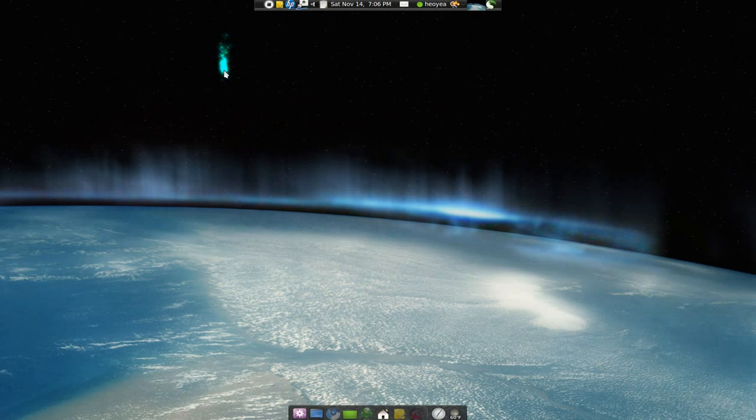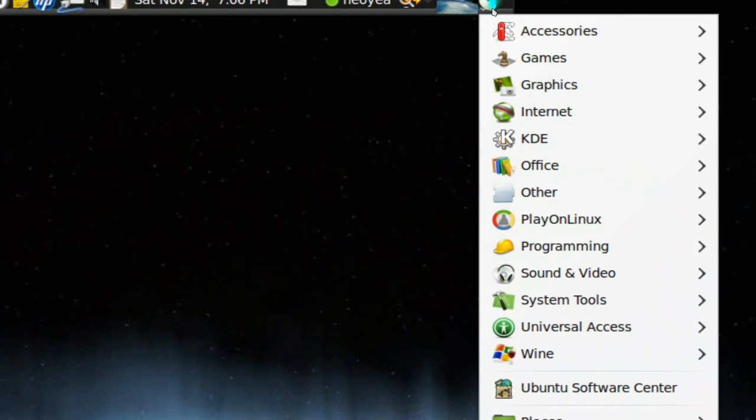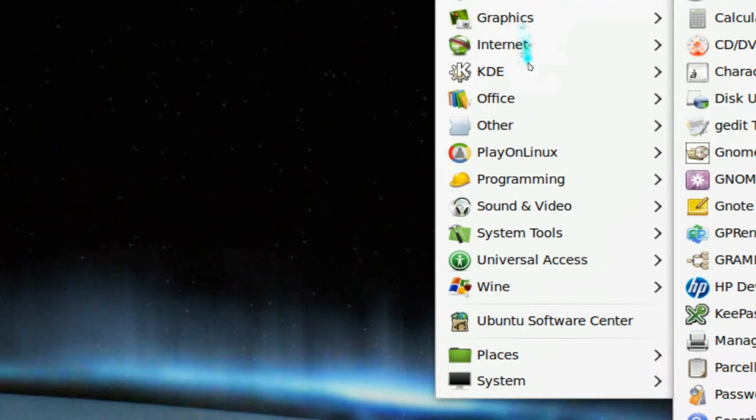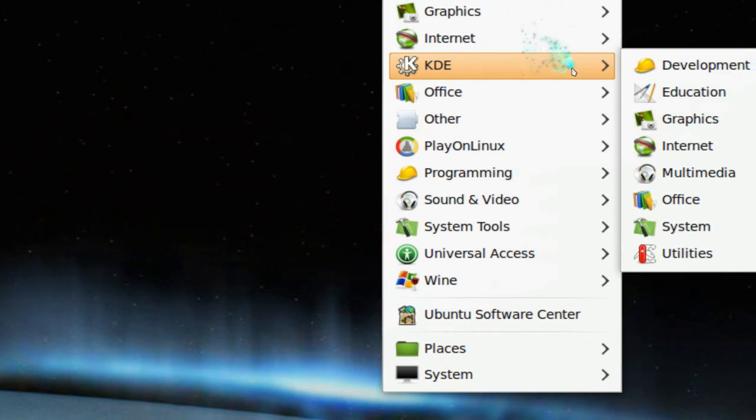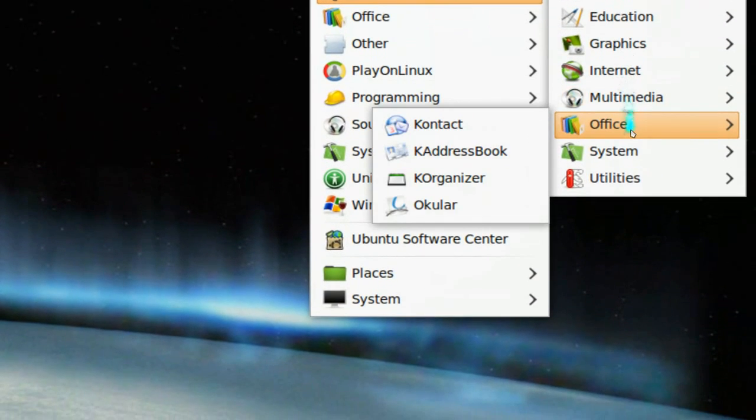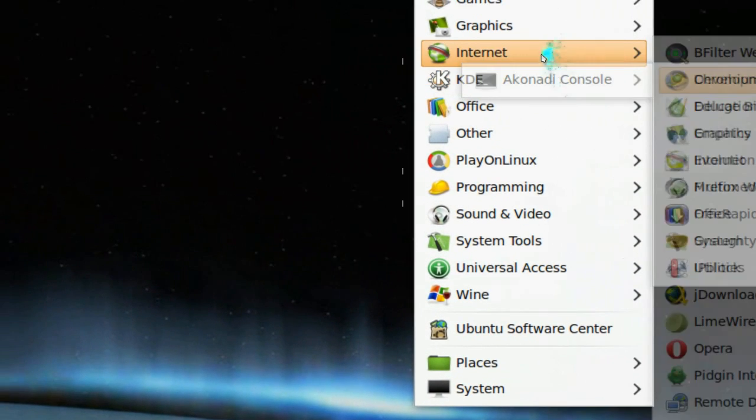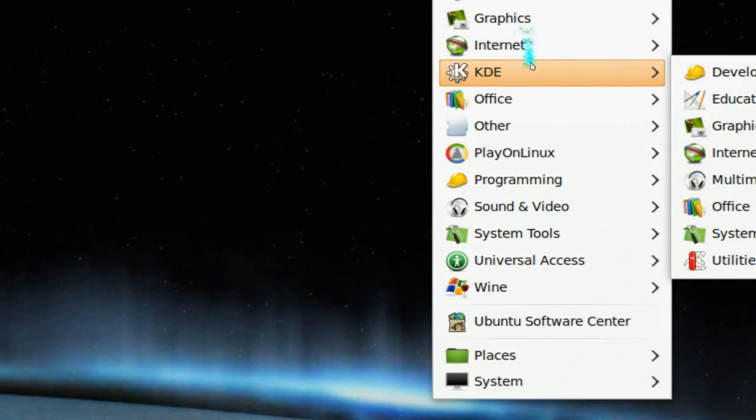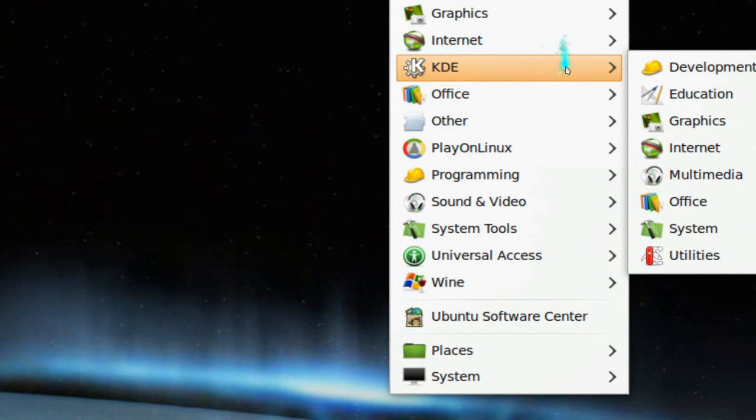However, with this software that you install, it does this. It separates the KDE out to a submenu. You see all your KDE apps will be in a submenu like this. And same thing if you're on KDE, it'll have a GNOME submenu like this and you can just browse it.